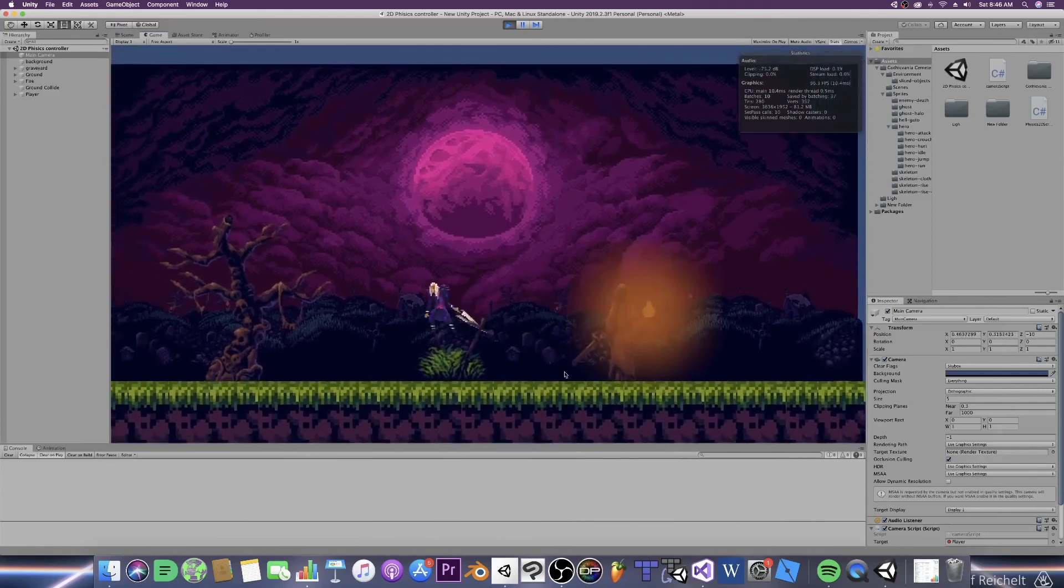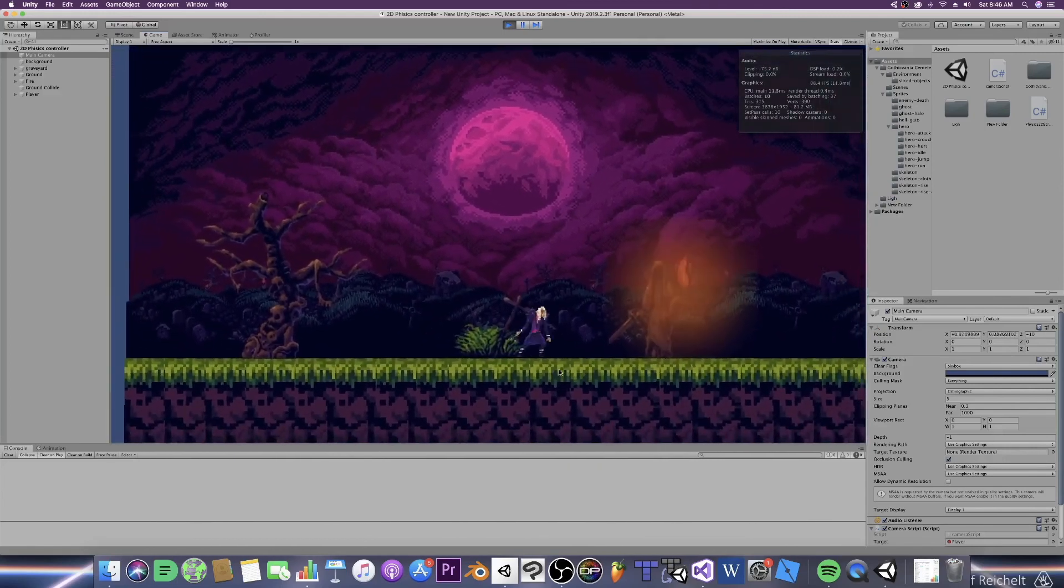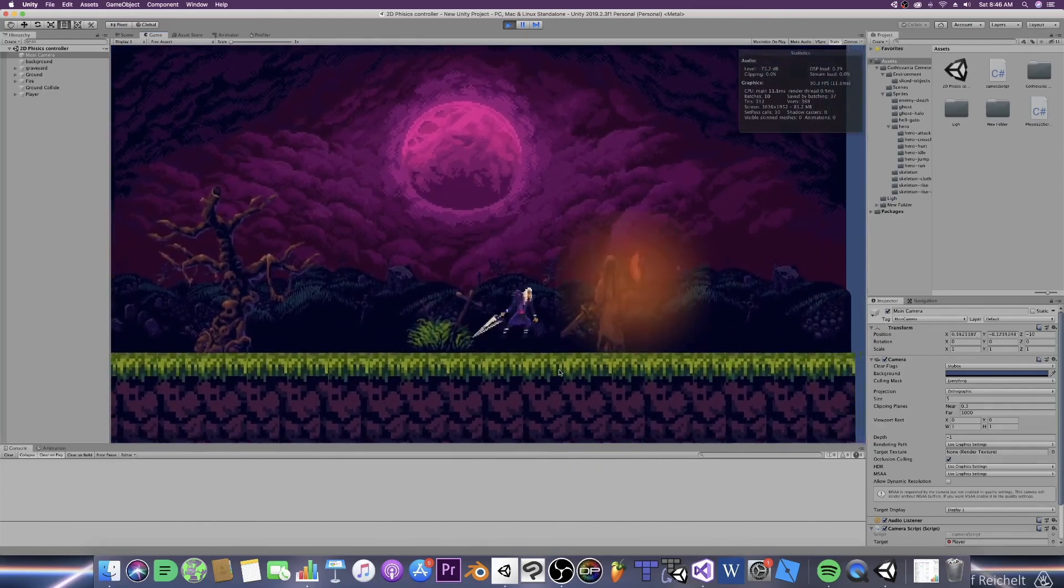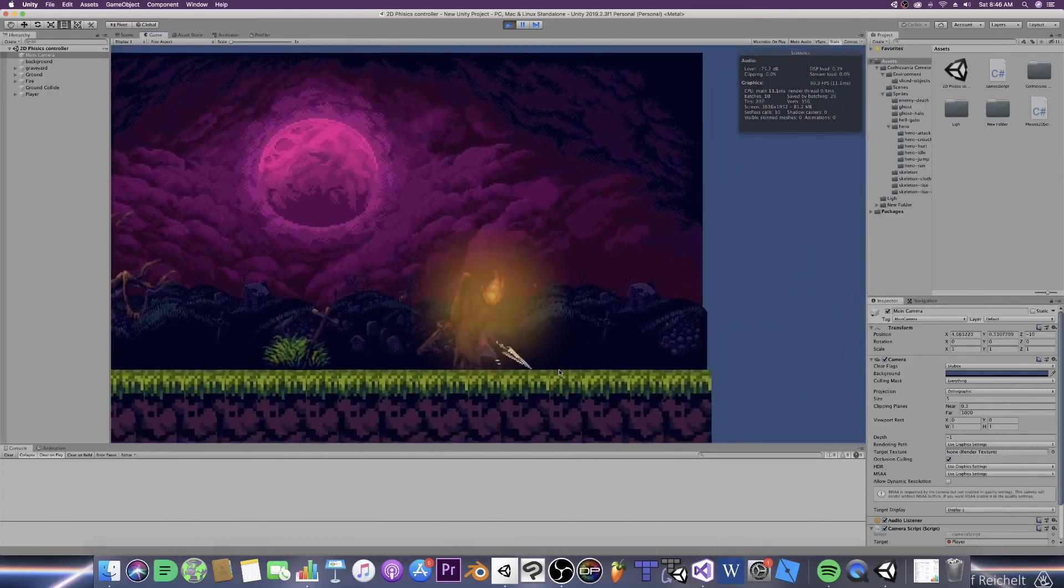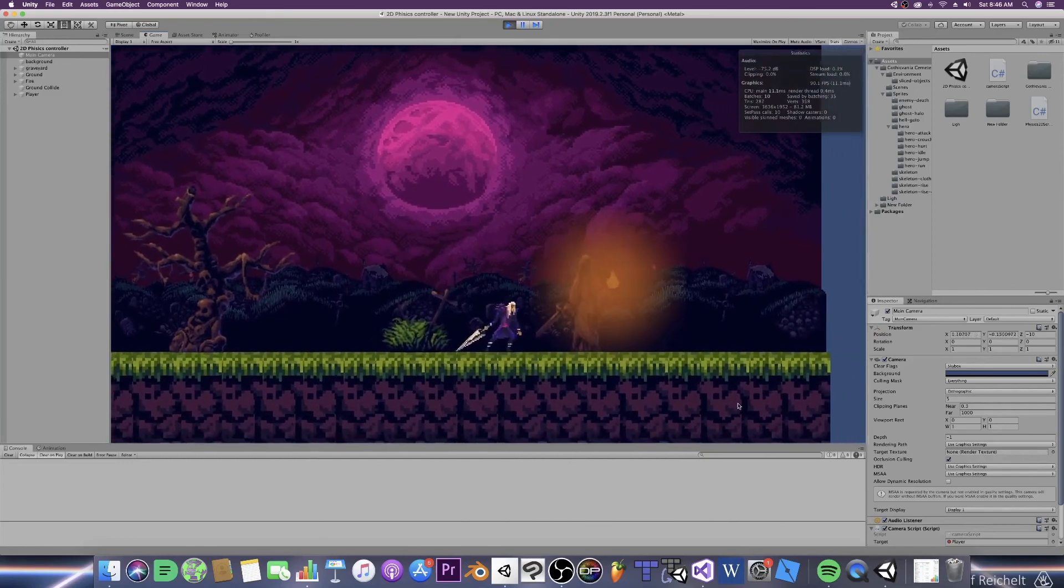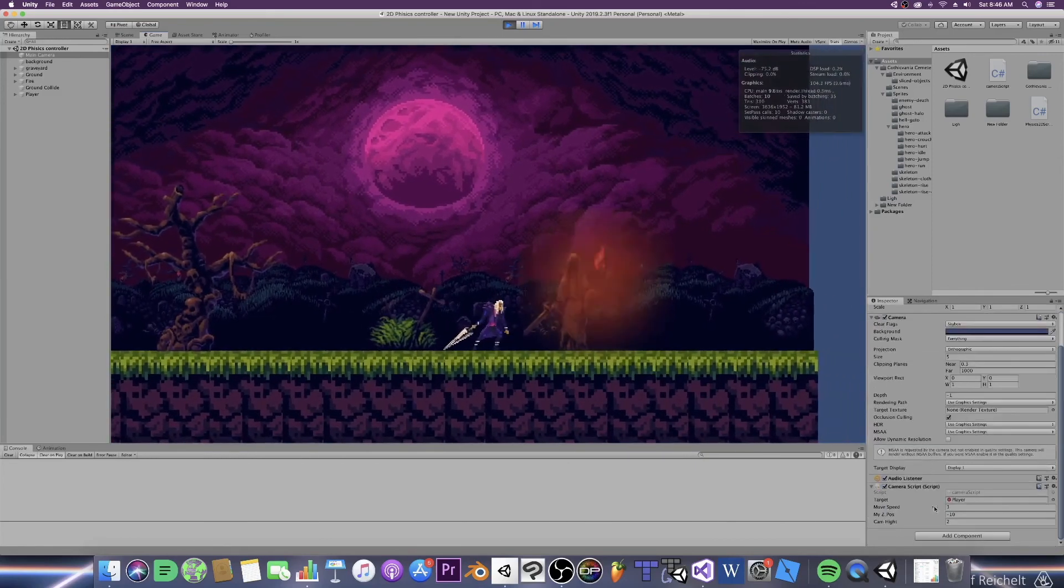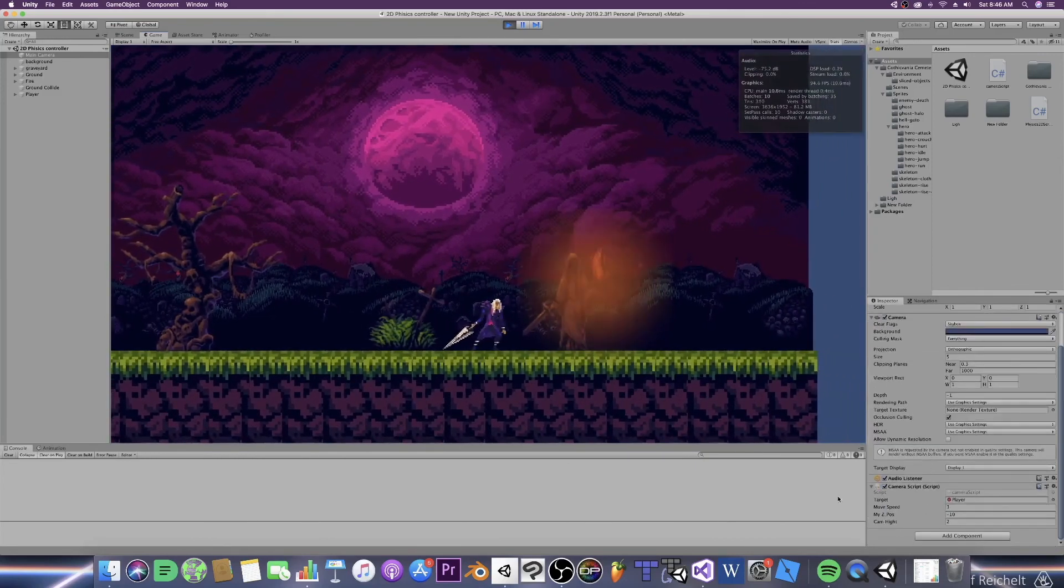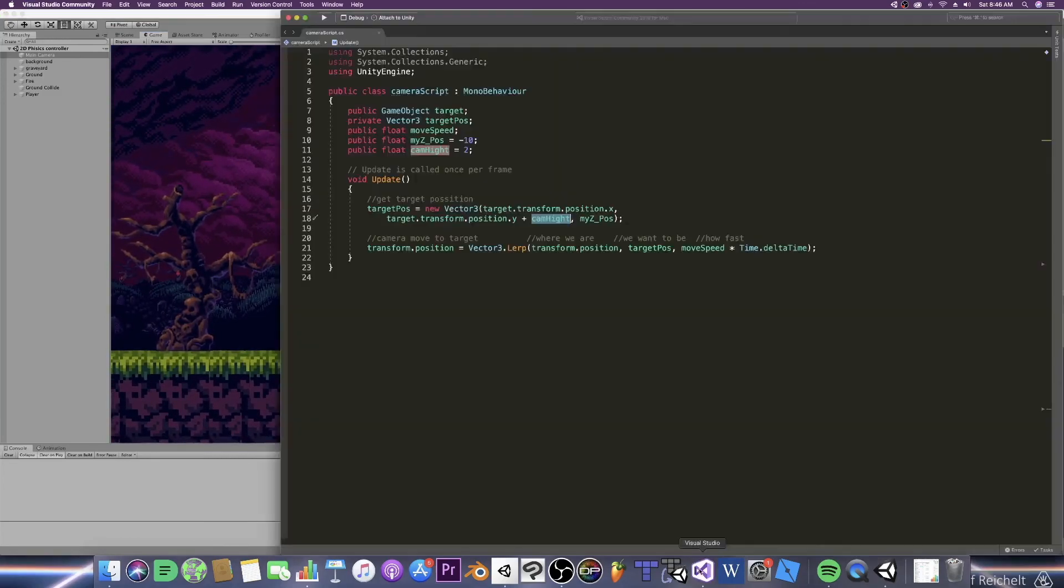We have a camera that follows our player around perfectly. We can change these values if we want and adjust it however we want. And it works fine.